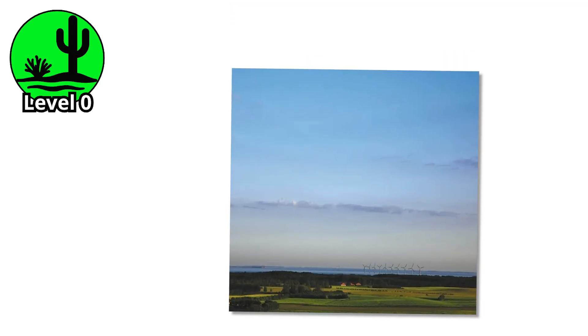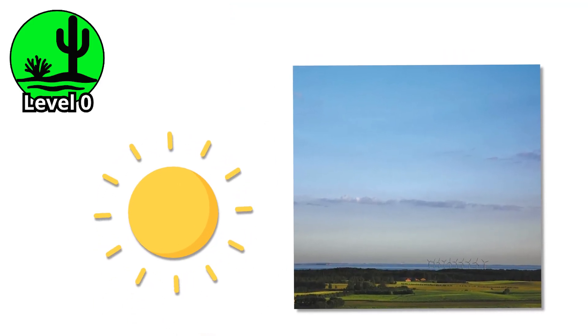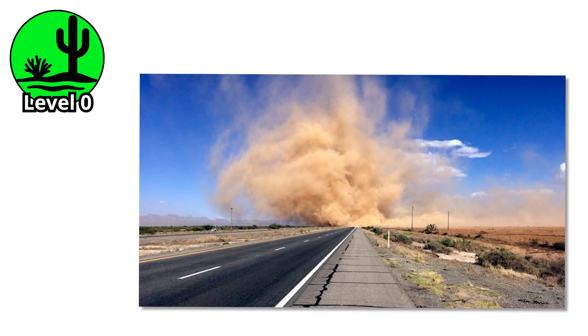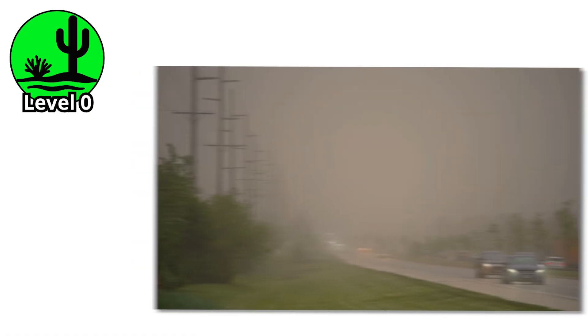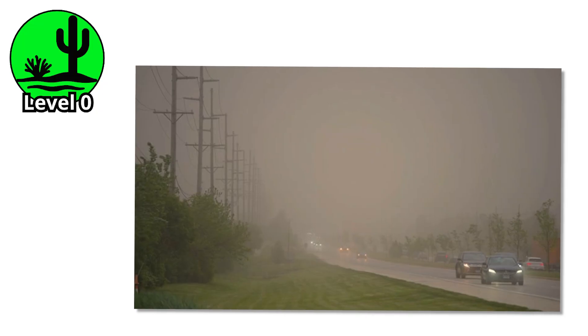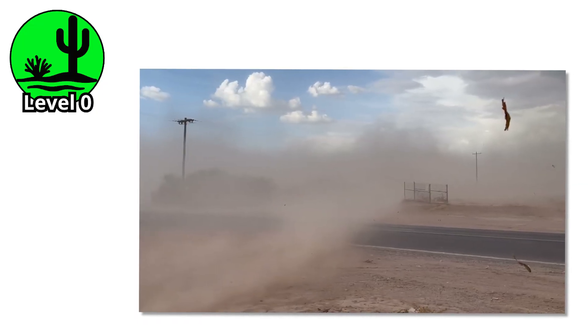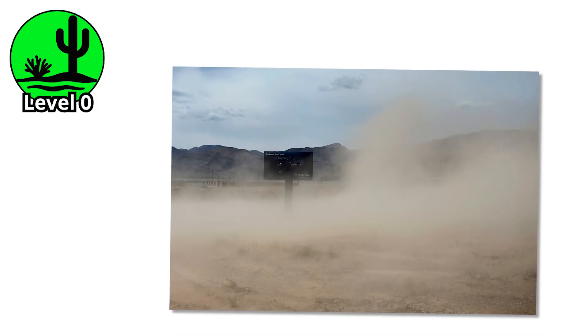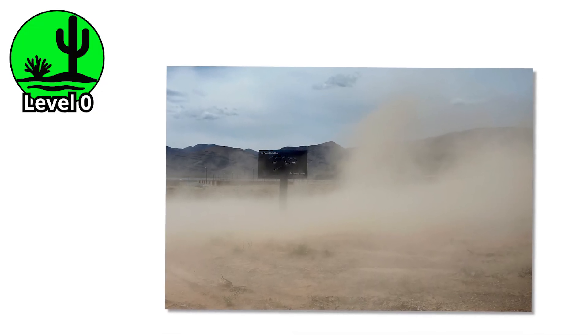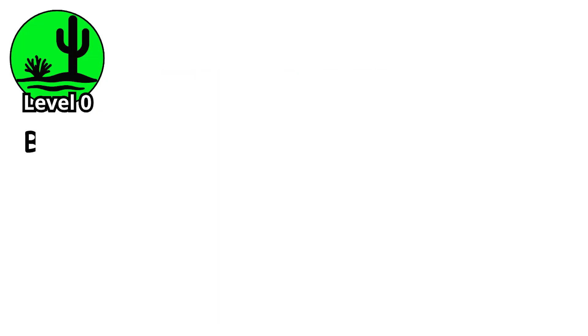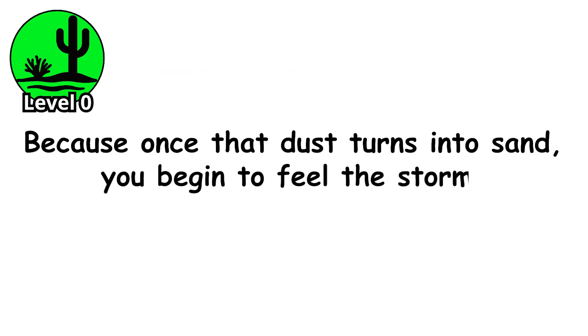The wind seems normal. The sun is still shining, yet the world feels different. Dust hangs above the ground like it's waiting. And that's the clue. Blowing dust is not the problem. It's the whisper before the shout. When the first gritty particles float through the air, they don't just make you squint. They warn you that the wind is getting hungry. What comes next is stronger, sharper, and far more personal. Because once that dust turns into sand, you begin to feel the storm.